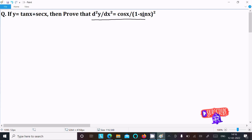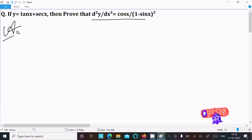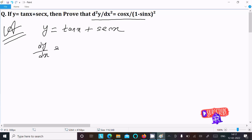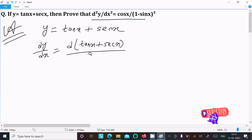In this lecture, I am going to prove this. The given is y equal to tan x plus sec x. So first, writing the given y equal to tan x plus sec x. We need to do the differentiation with respect to x, so writing dy by dx of tan x plus sec x, divided by dx.